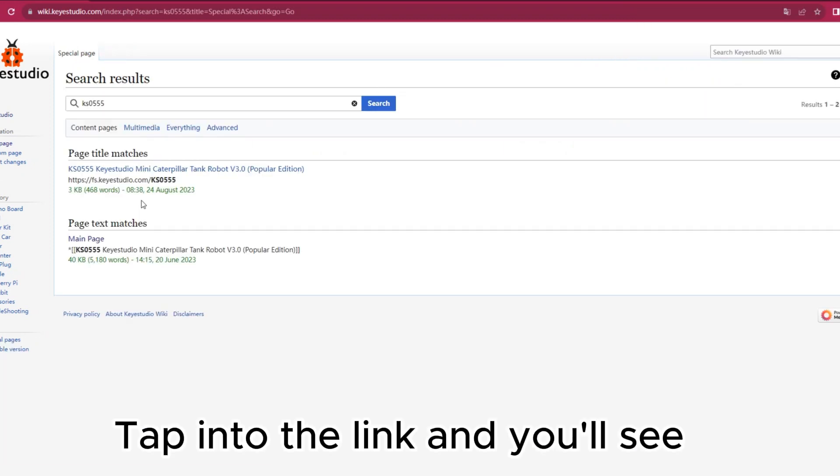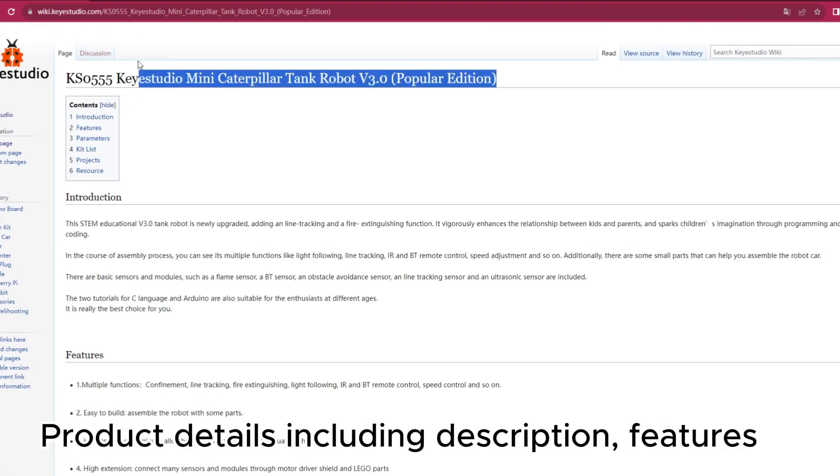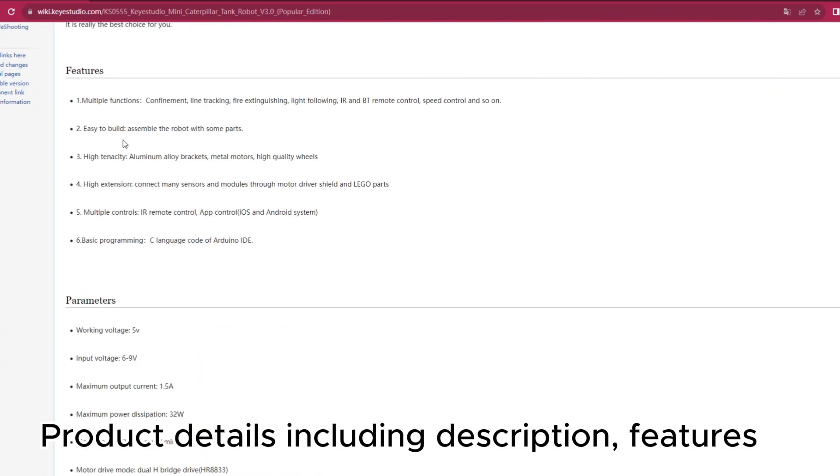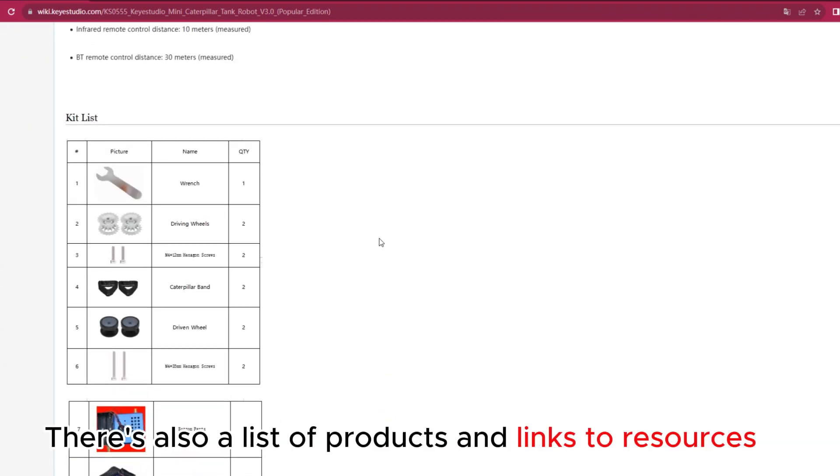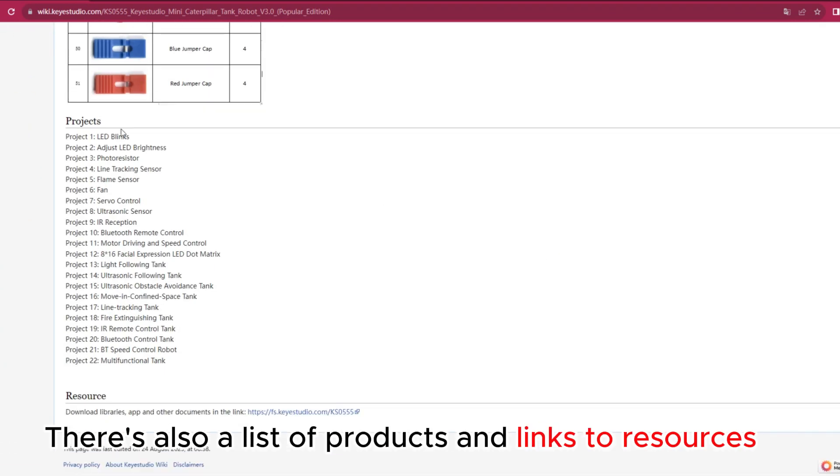Tap into the link and you'll see product details, including description, features. There's also a list of products and links to resources.